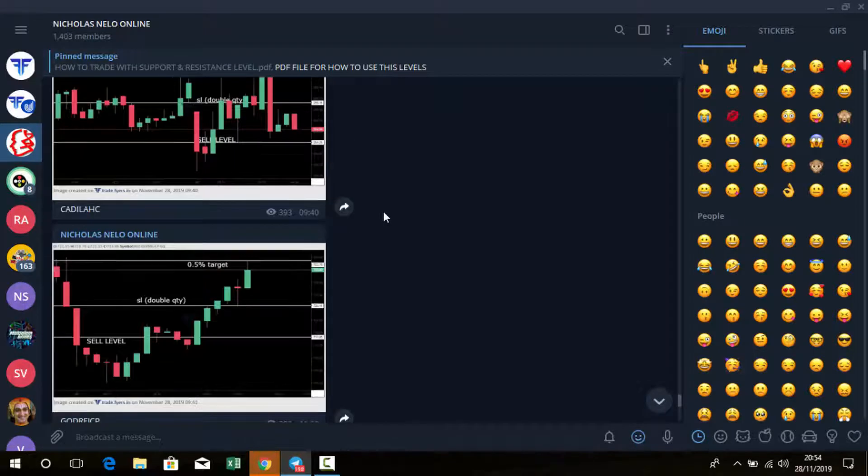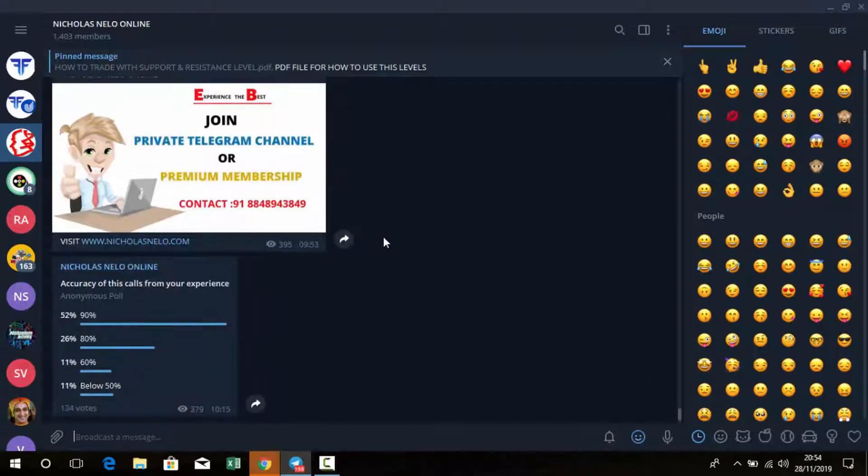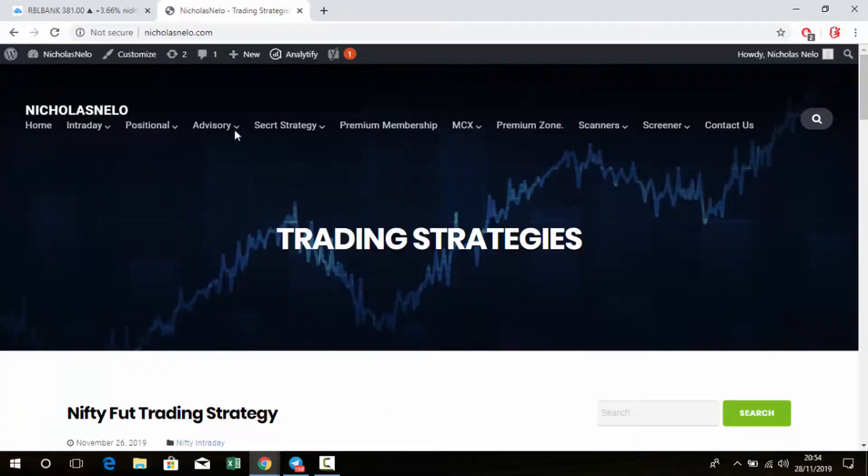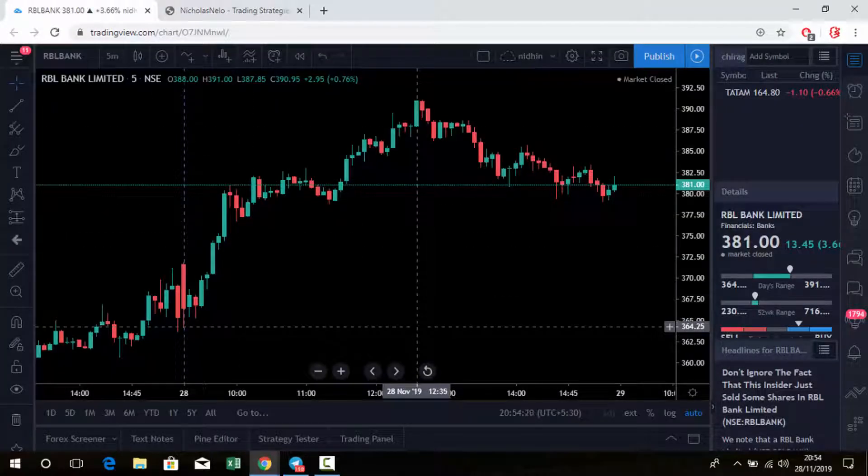Let's move to today's topic. Today we're discussing how to find out trend reversal of any stock. Many subscribers ask me about this - is there any best indicator for finding trend reversal? So I'm introducing a new indicator.